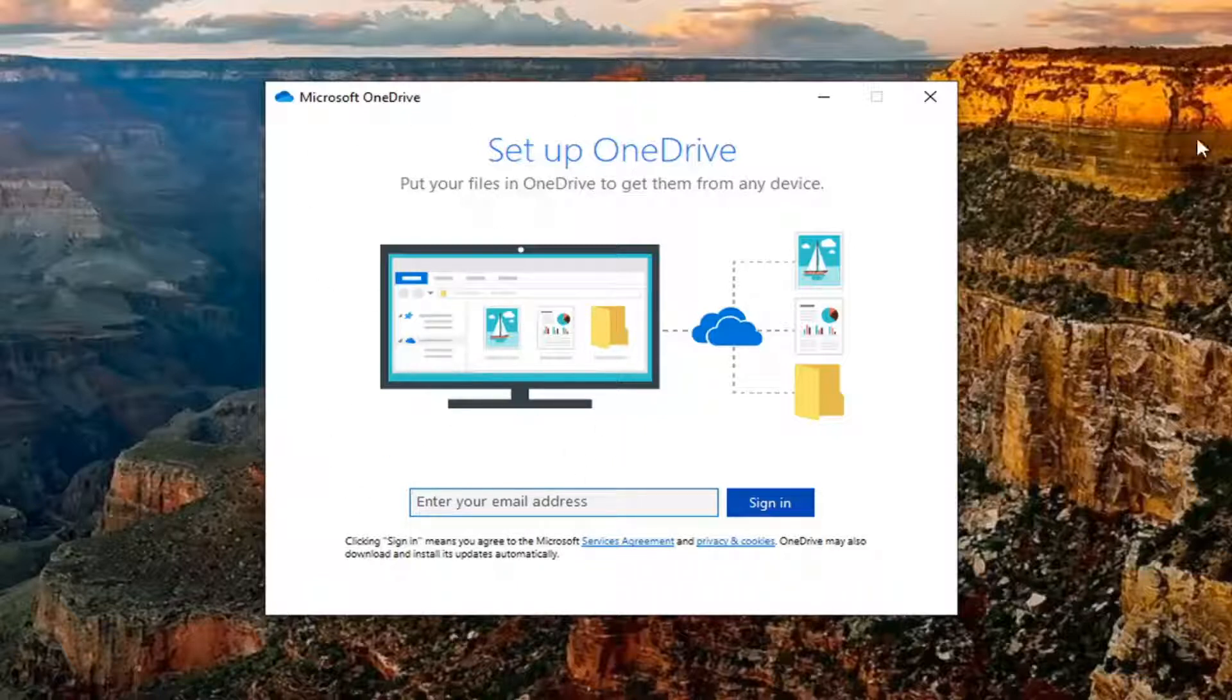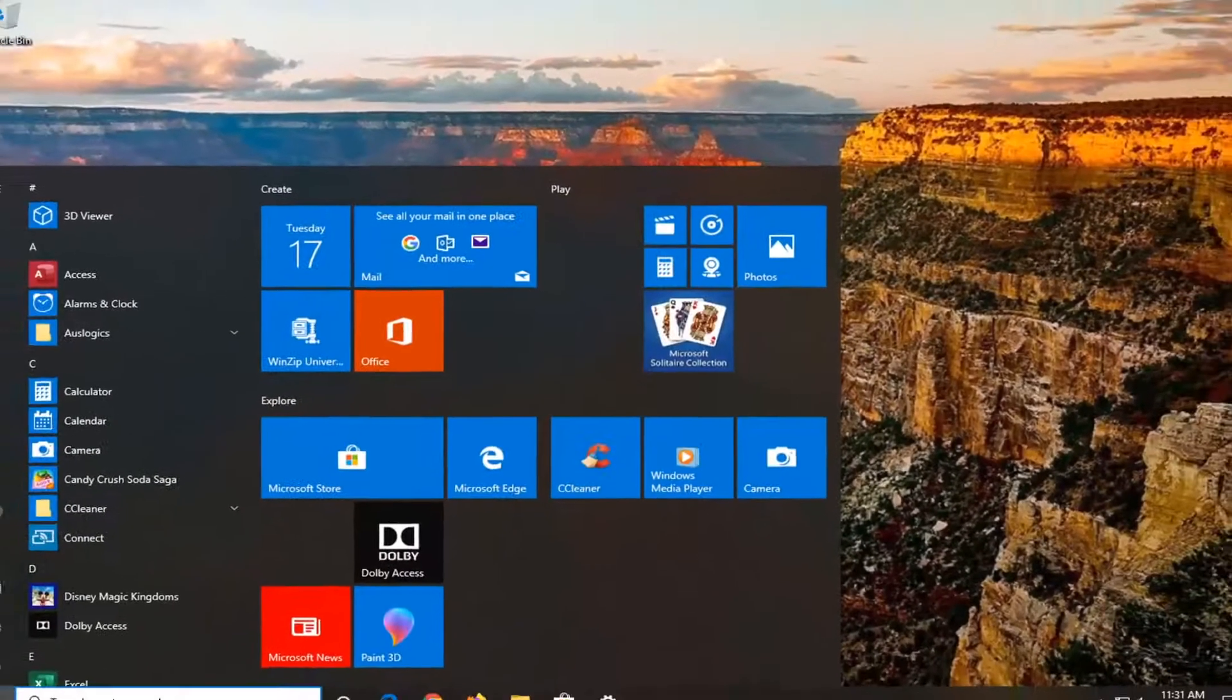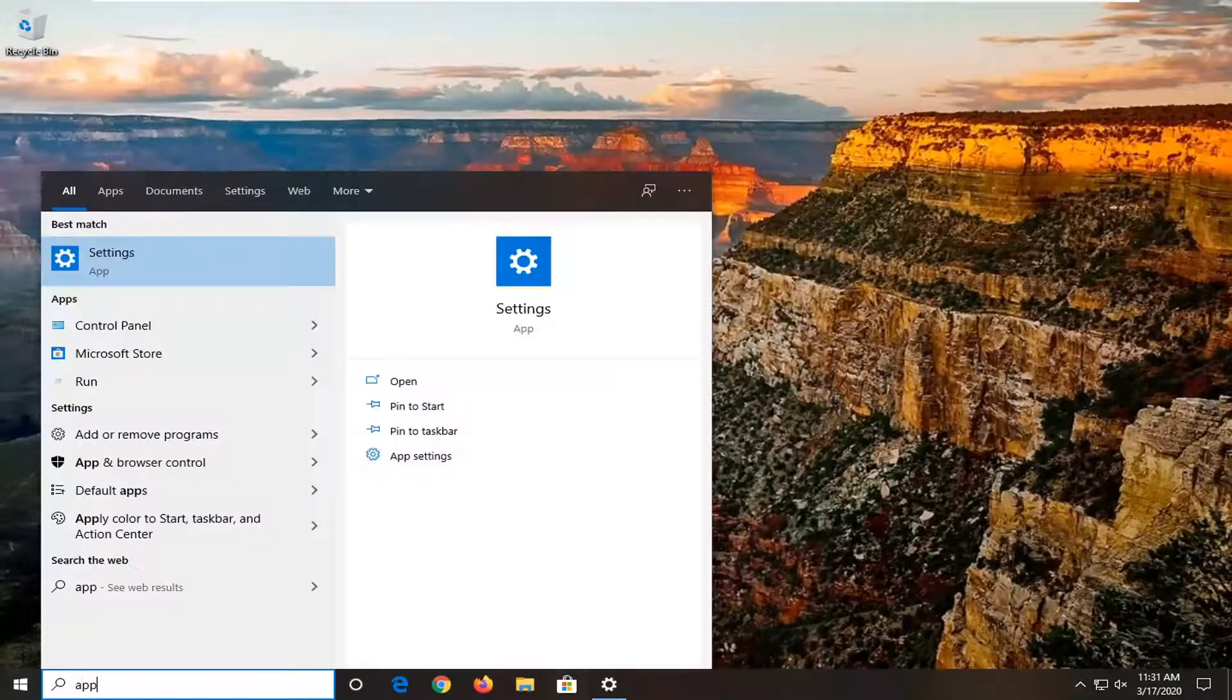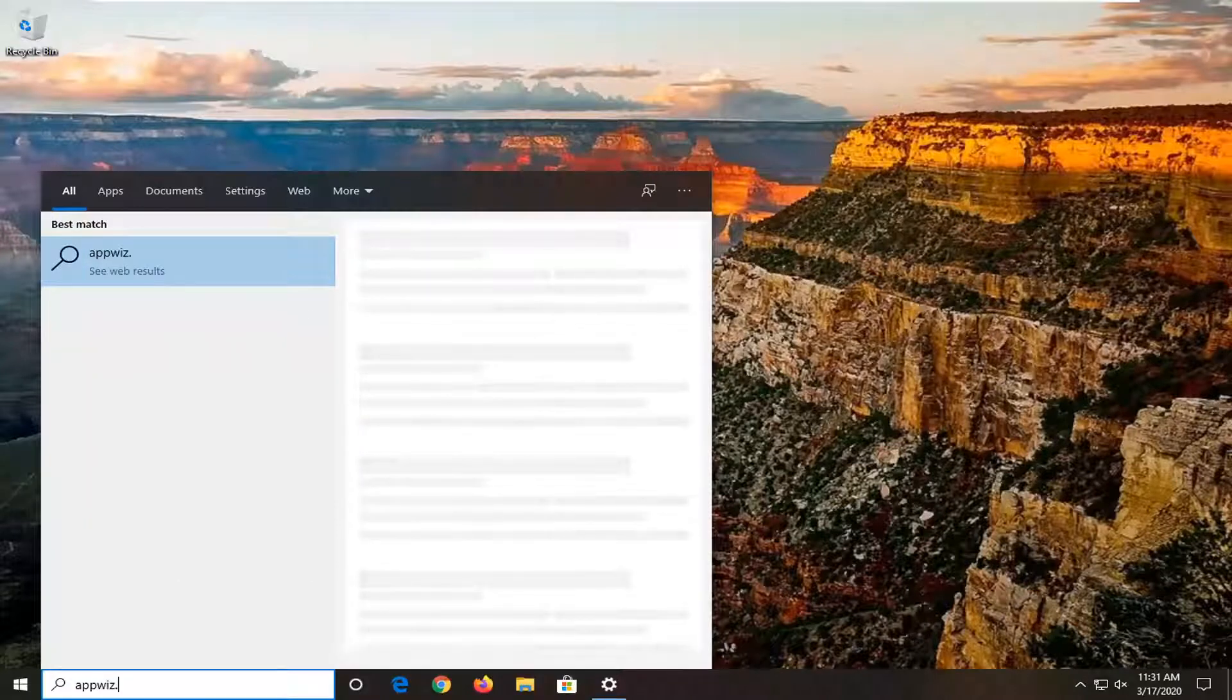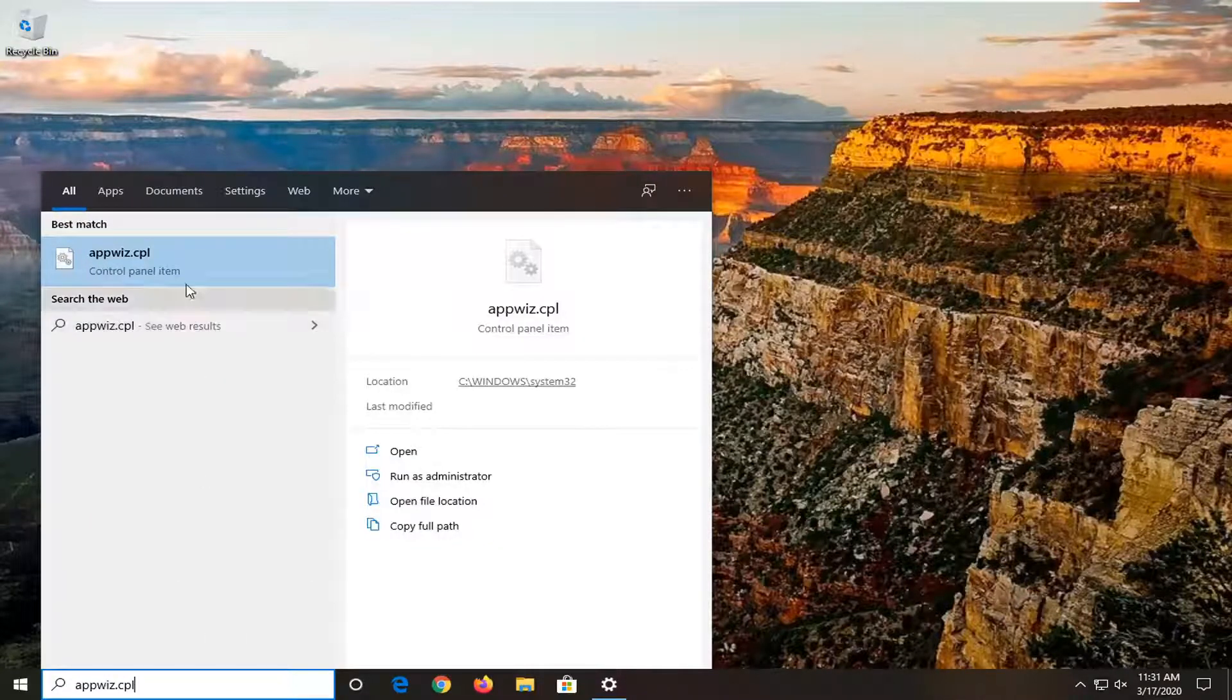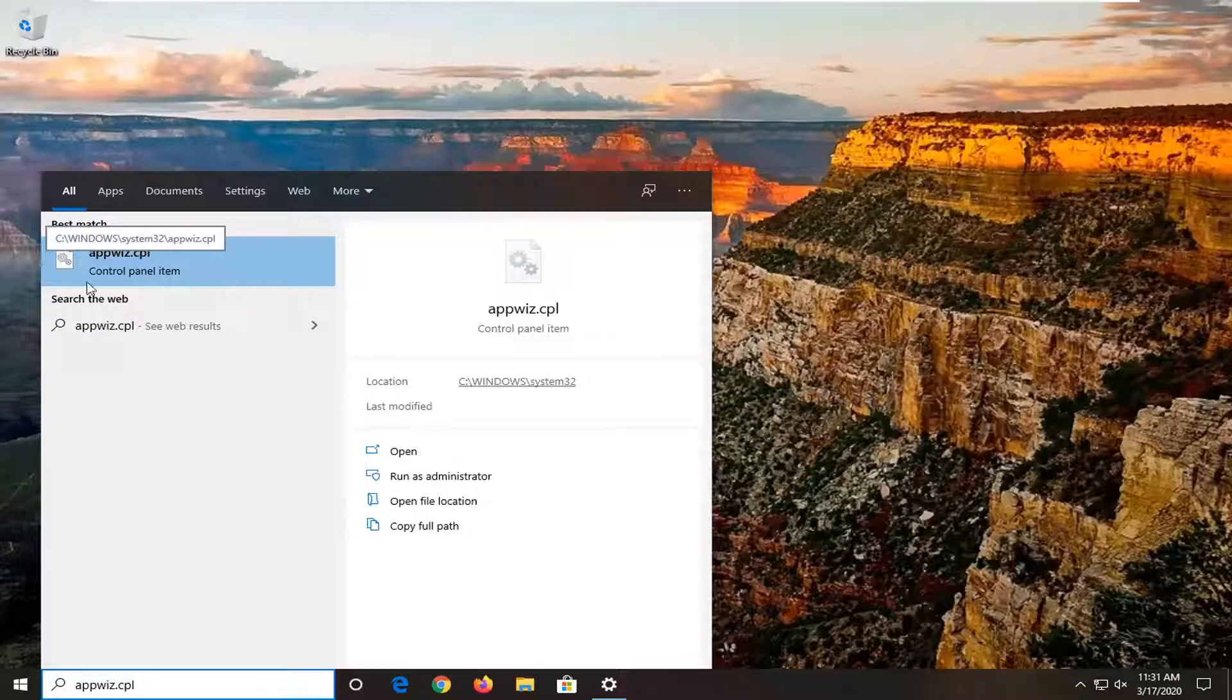Another thing you can attempt is to reinstall OneDrive. Open the Start menu and type in appwiz.cpl. This will open appwiz.cpl.